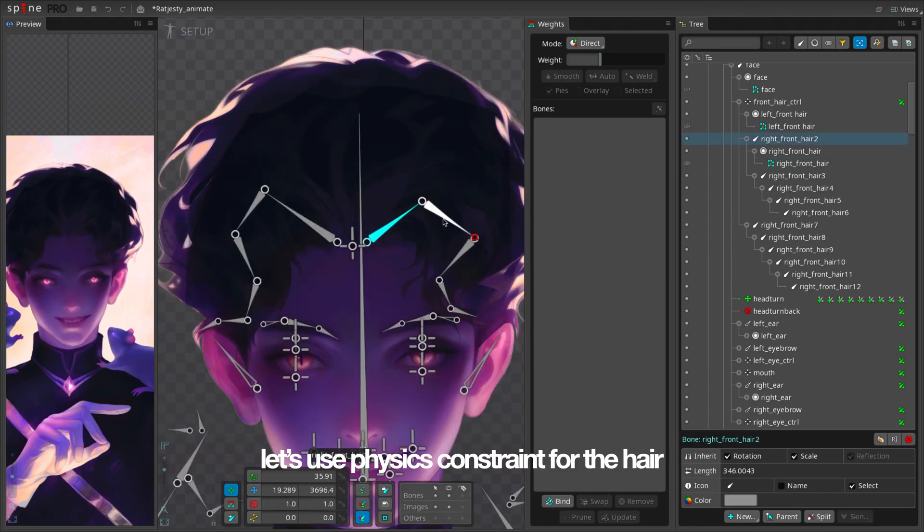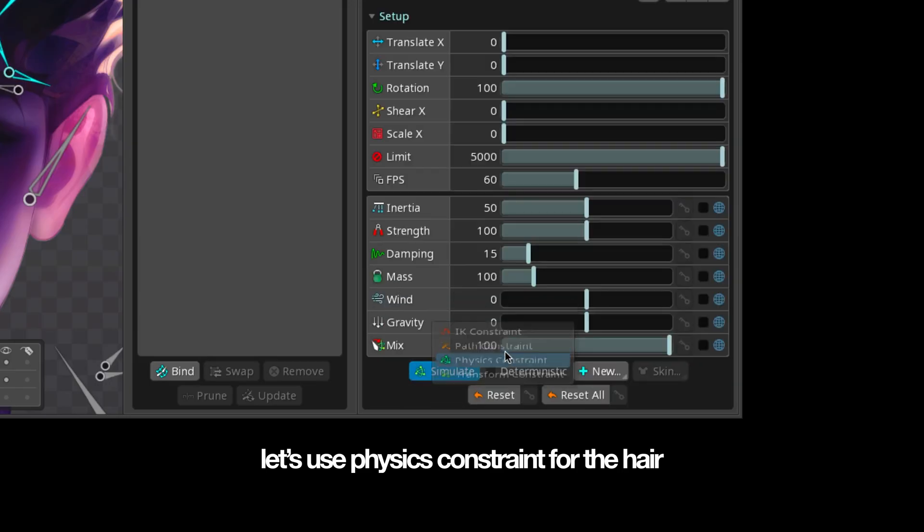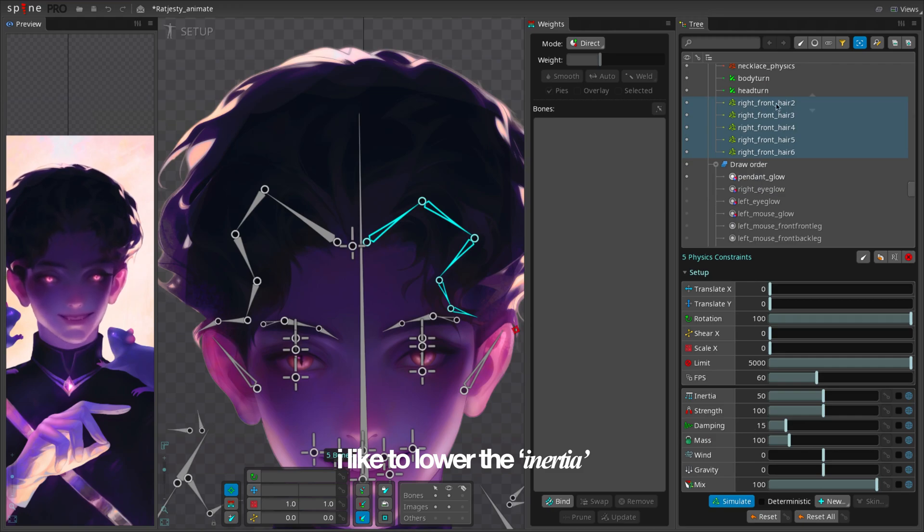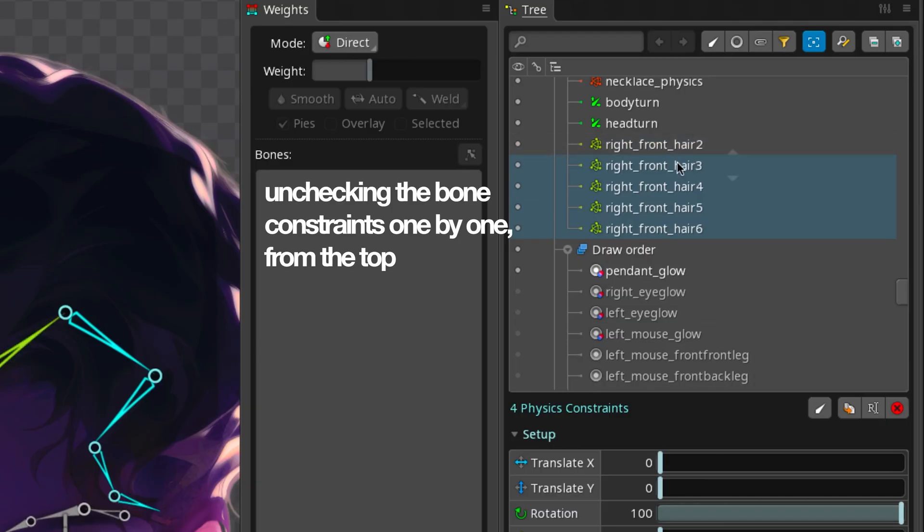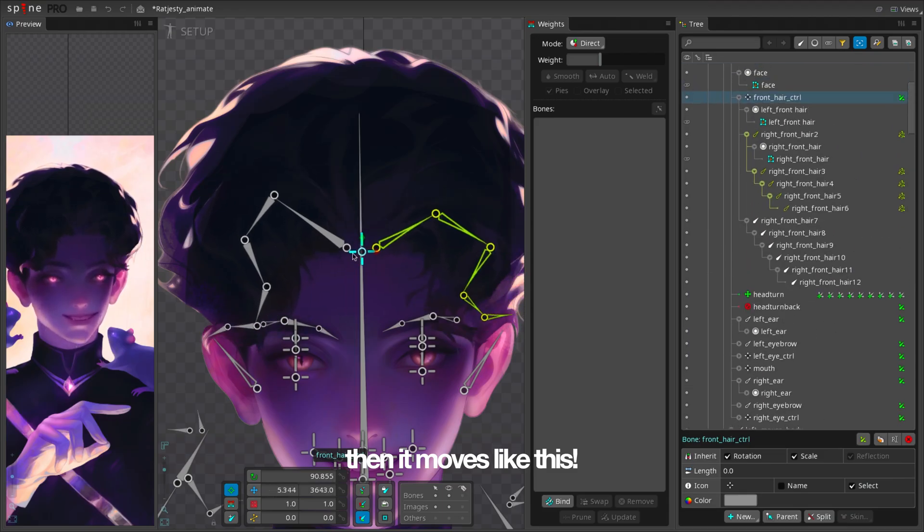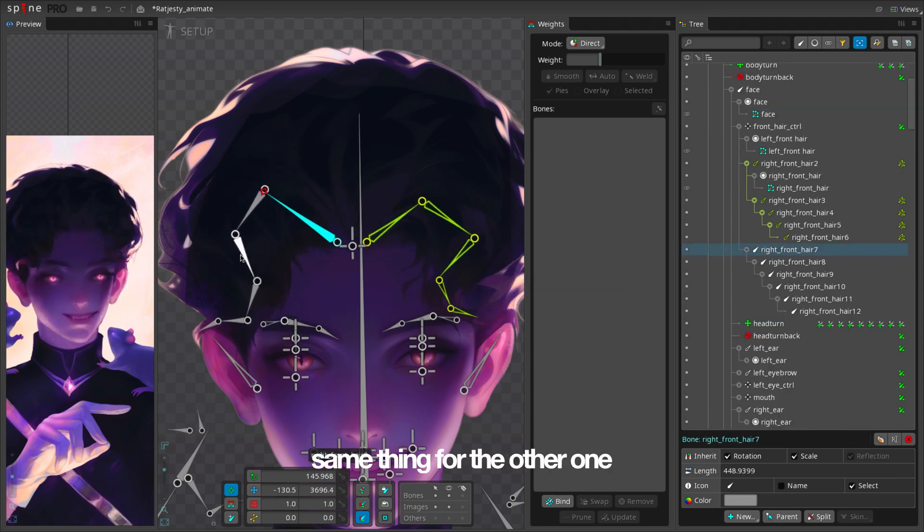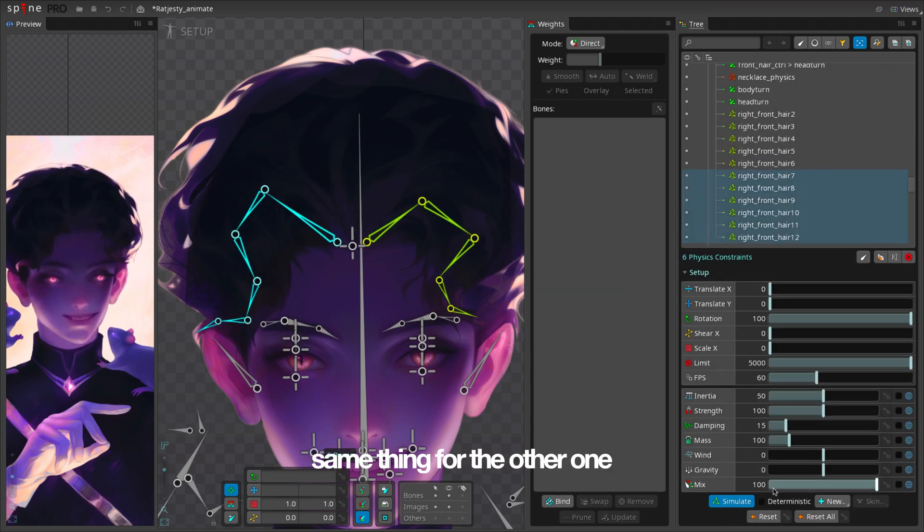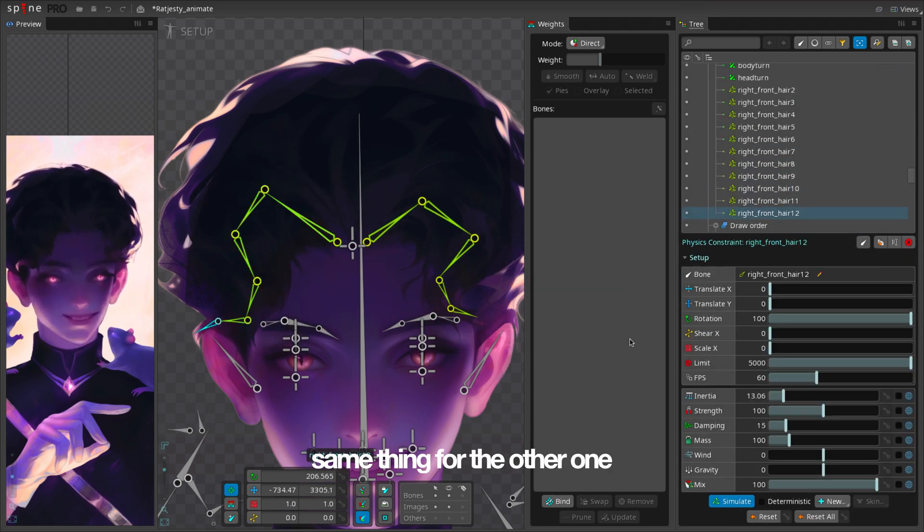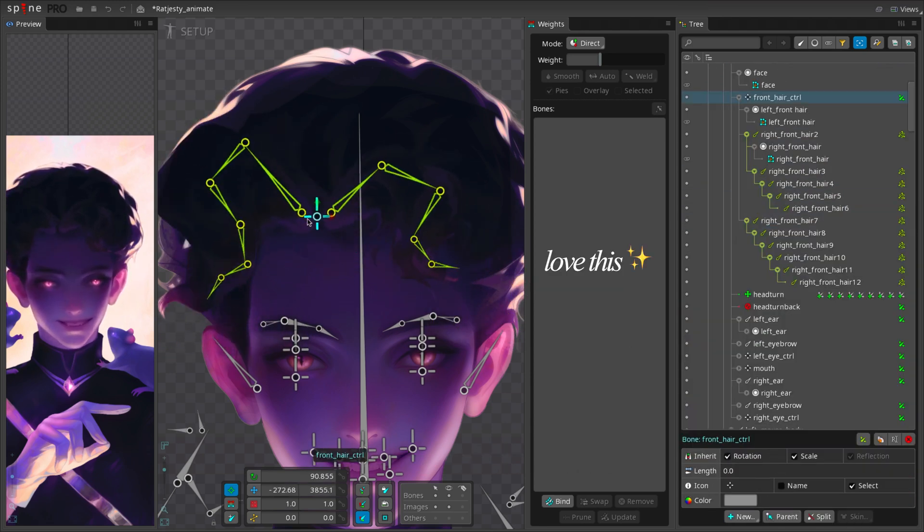Let's use physics constraint for the hair. I like to lower the inertia. Unchecking the bone constraints one by one from the top, then it moves like this. Same thing for the other one. Love this.